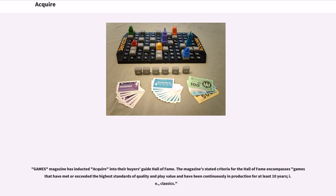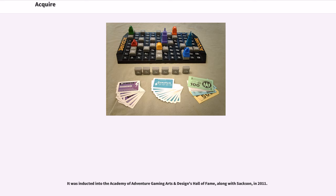The magazine's stated criteria for the hall of fame encompasses games that have met or exceeded the highest standards of quality and play value and have been continuously in production for at least 10 years, i.e., classics. It was inducted into the Academy of Adventure Gaming Arts and Design's hall of fame along with Sackson in 2011. Acquire is one of the Mind Sports Olympiad games.